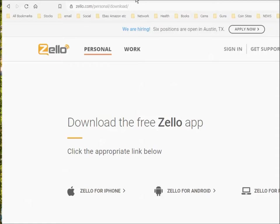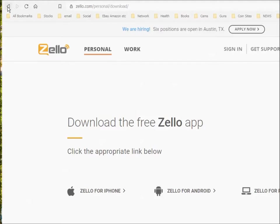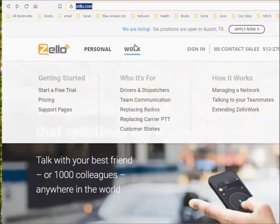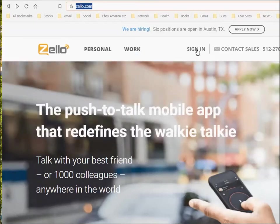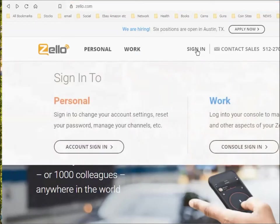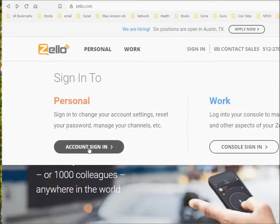You start by going to Zello.com. If you go to Zello.com Personal Downloads, let me back up and show you how I got here. I started off at Zello.com, which is here. The first thing you do is say I want to sign in. You want to sign in to Personal, so you say Account Sign In.